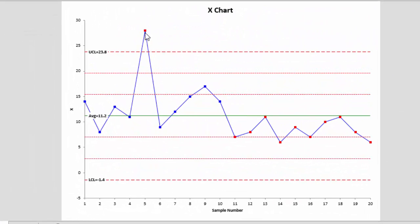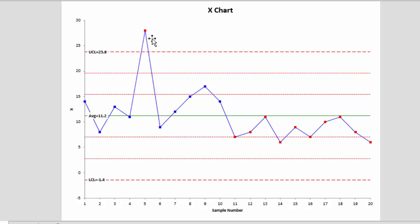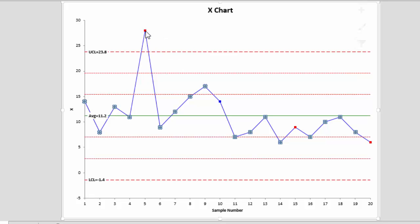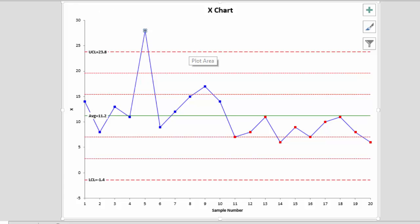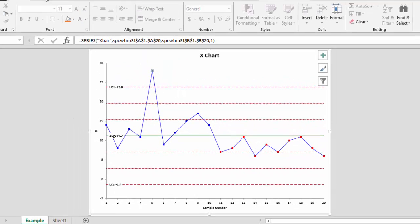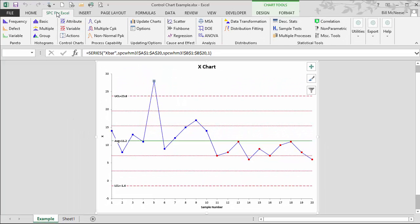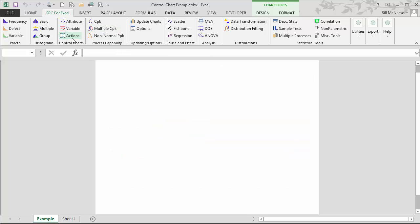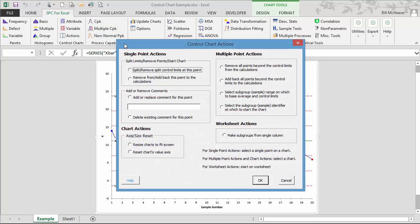Now suppose we know the reason for the out of control point for this point, and we'd like to add a comment to explain it. It's easy to do. You simply select the point where you want to add the comment, go to the SPC for Excel ribbon and select Actions. This shows the control chart actions you can take on a chart that's completed.